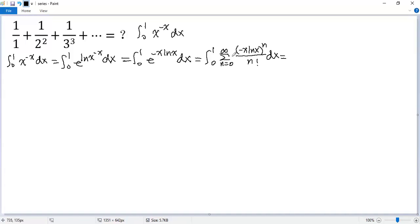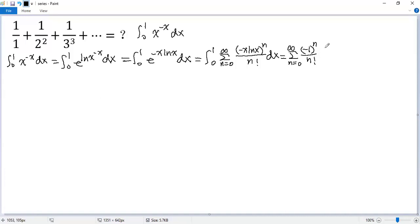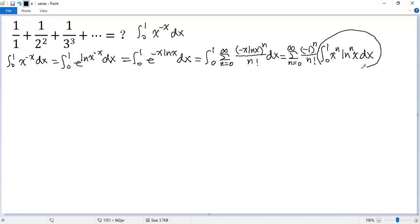Now we swap the sigma and integral signs. So we get sigma n equals 0 to infinity, and at the same time we take negative x to the power of n out. The denominator is n factorial, and what remains is the integral from 0 to 1 of x to the power of n times ln(x) to the power of n dx. Let's denote this integral as I1.